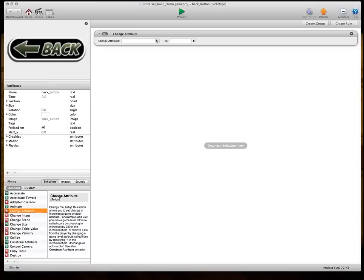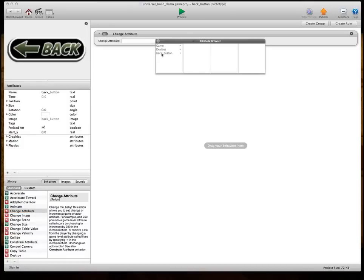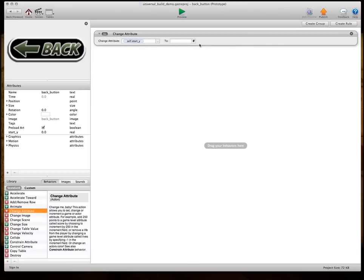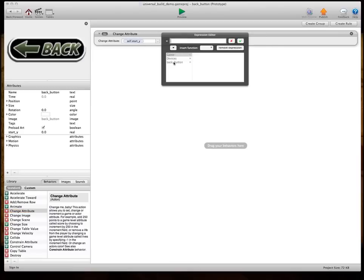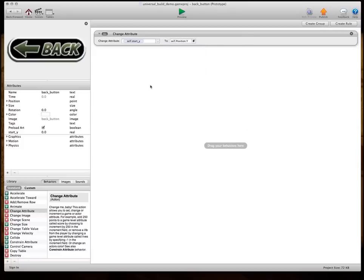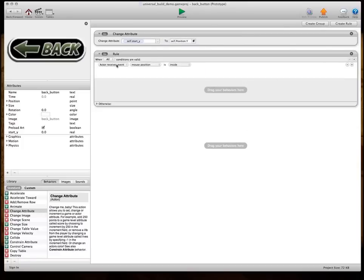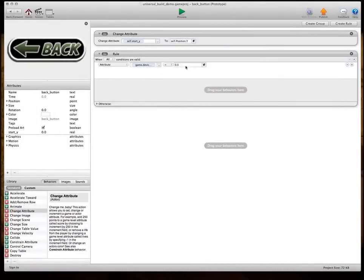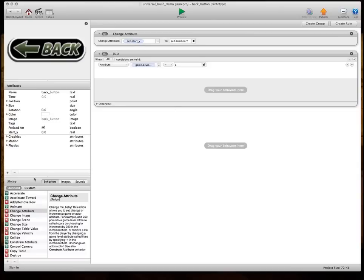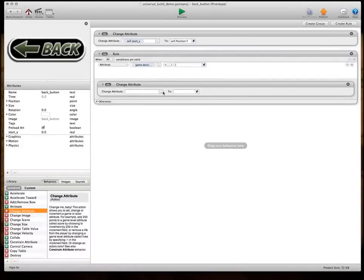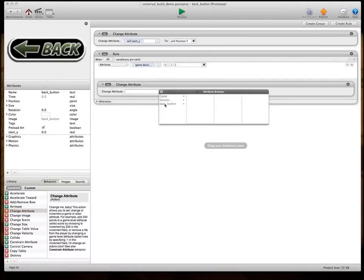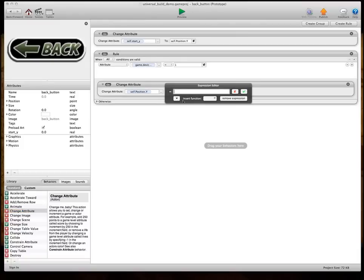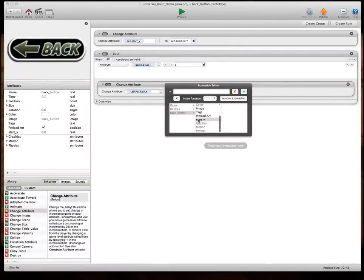So, the very first thing I'm going to do is change self-startY to self-positionY. And then we'll make our rule. So, we're going to say when game device type equals 1, so when it equals a 16x9, which is where we're going to start, then we want to change self-positionY to self-startY.